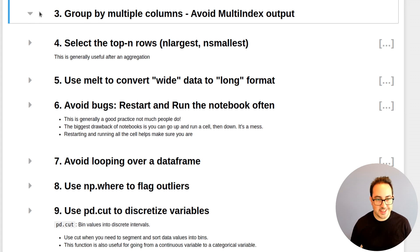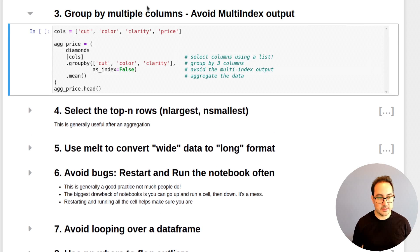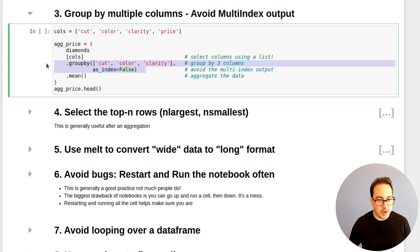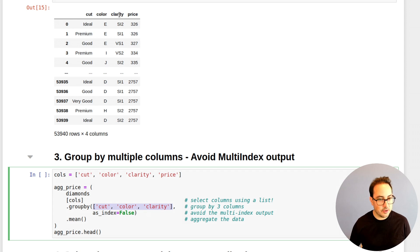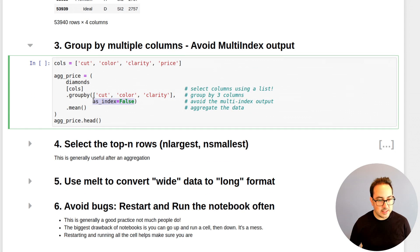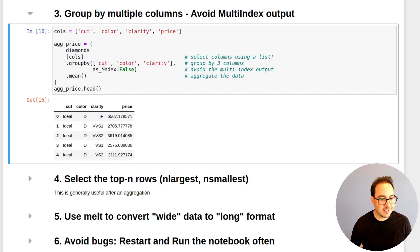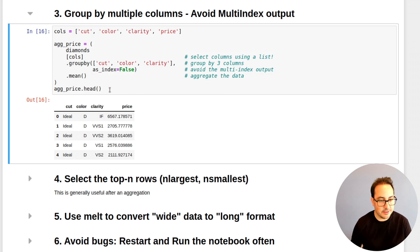The next tip is groupby multiple columns while avoiding the multi-index output. Here I'm working with the Diamonds dataset. I define a list of columns, select the ones I want to keep, then call groupby on the three categorical columns — cut, color, clarity — and pass in as_index=False. This avoids the multi-index output and gives me a regular dataframe, which I personally prefer because when you need to make a plot with Seaborn or Plotly, you don't need the multi-index.